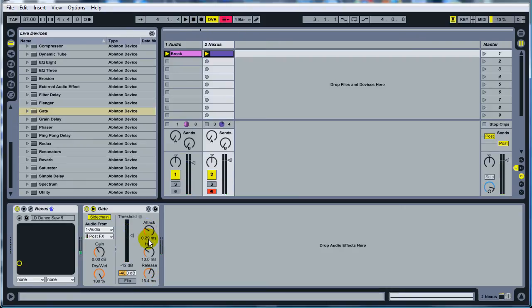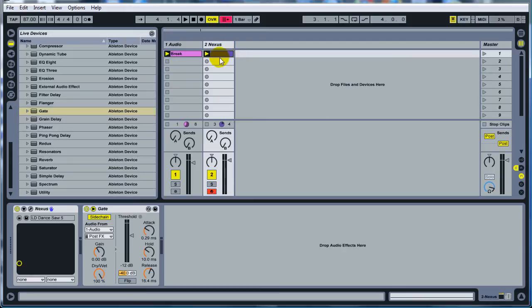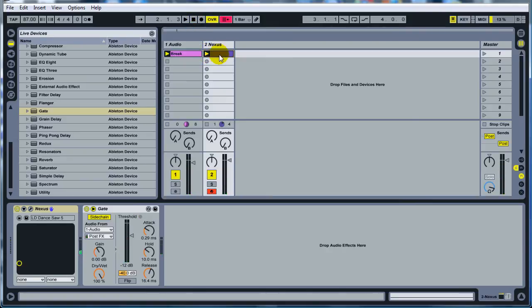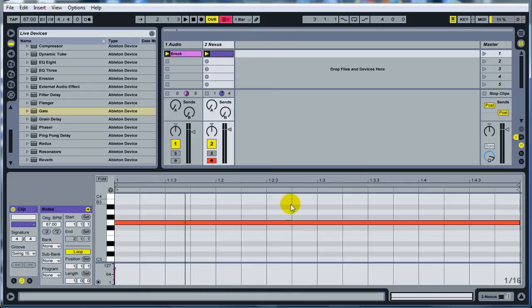So what I did there was I turned the attack down a little bit, turned the release up a little bit, and then I've got kind of the rhythm or the groove to the rhythm or however you want to say it. It's just right along syncing nice with that breakbeat. Sounds alright.